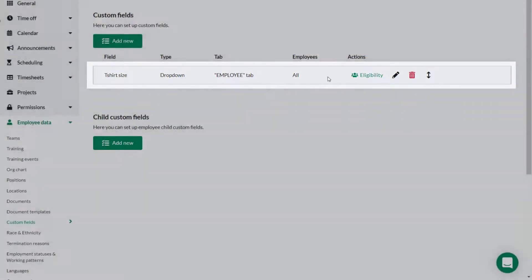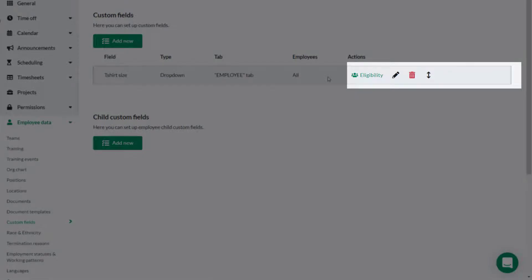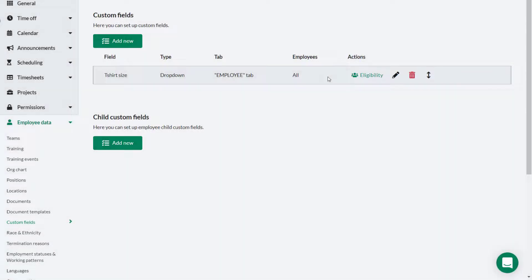If necessary the custom field can be edited or deleted here. To amend who has access to the custom field you would click eligibility.